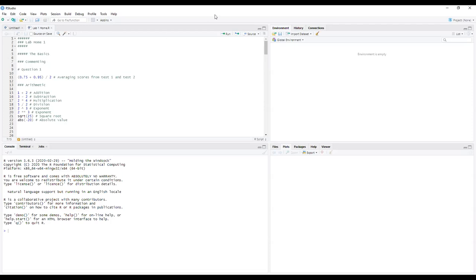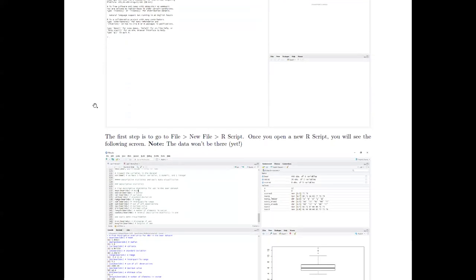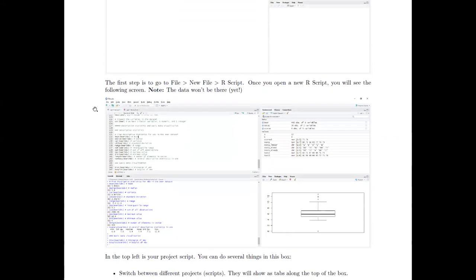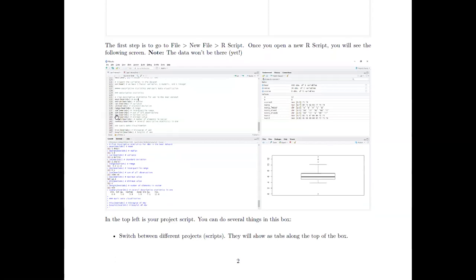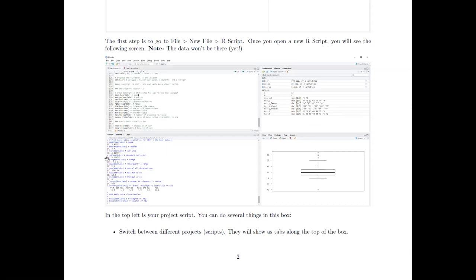Once you've opened an R script, I want to talk through all four boxes. In the top left, you're going to spend most of your time when you're working in R. This is where you can write a script — it's kind of like a menu of things that you want R to do. You can post commands here, writing a list of different commands you want R to run.